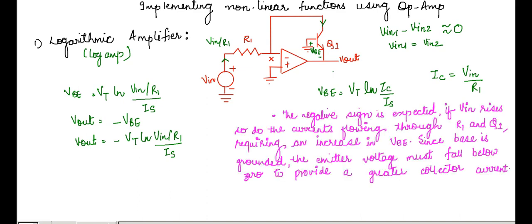It should also be noted that the transistor Q1 operates in the active region because both the base and collector remain at 0.